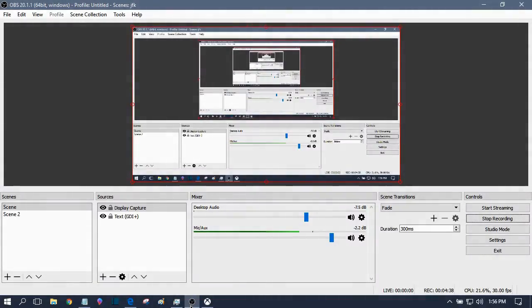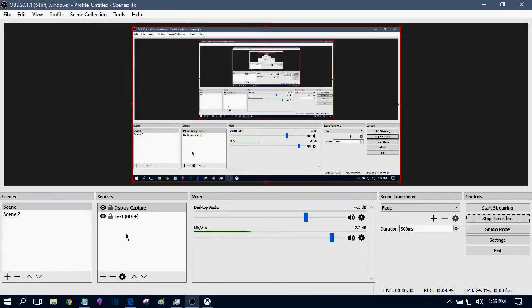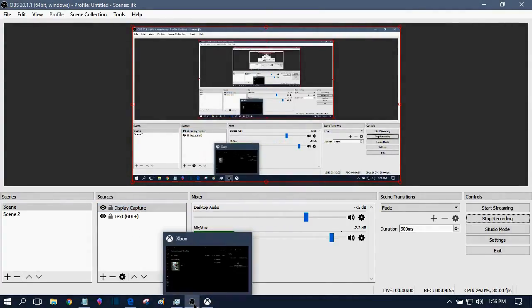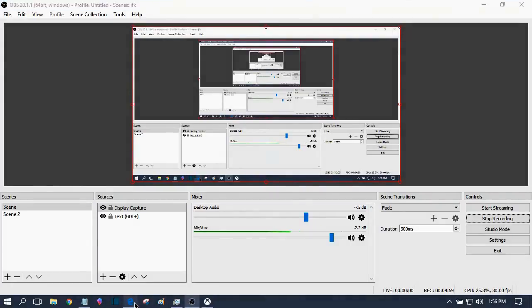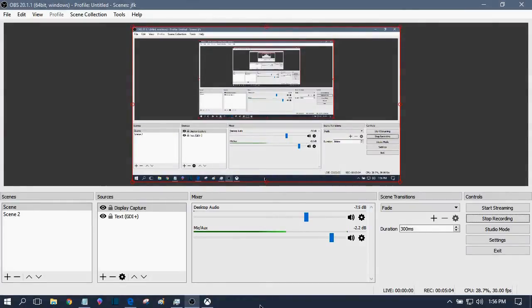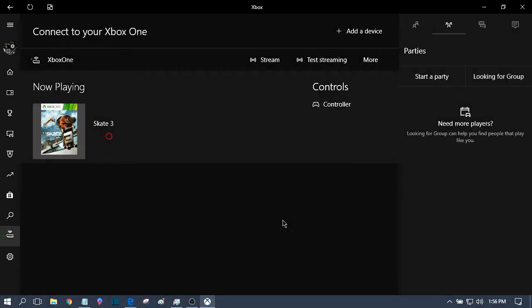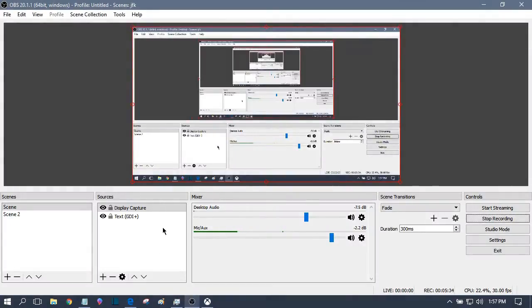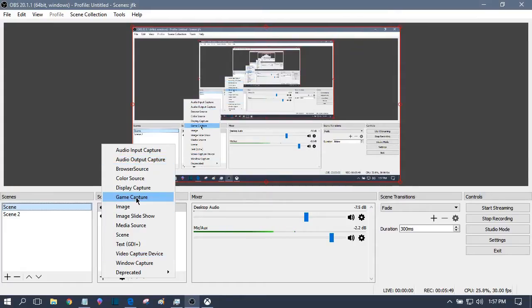So you just download that and then you get that running, and then I can show you now how to set it up. We're just going to go into OBS. Right now I have it set up with display capture, but what we're actually going to use is game capture. You can use either one, but game capture is a little nicer because when you're streaming and then you want to open up your browser or something or check Facebook, you don't really want to stream that out.